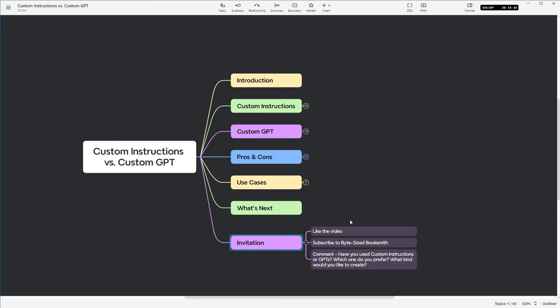Now I'd like you to comment. Have you used custom instructions or GPTs? If you've used them both, which one do you prefer? And what would you like to create? So if you could create any kind of GPT in the world, what kind of GPT would you like to create? What would make your life easier?